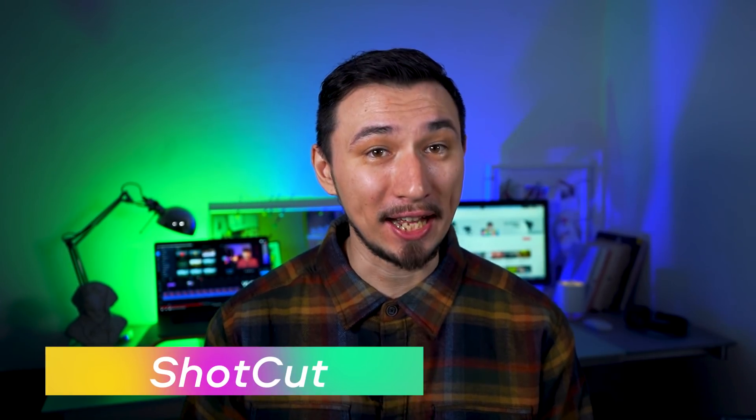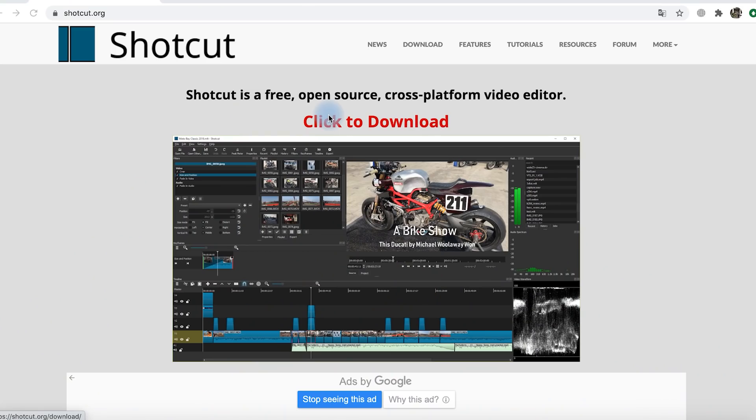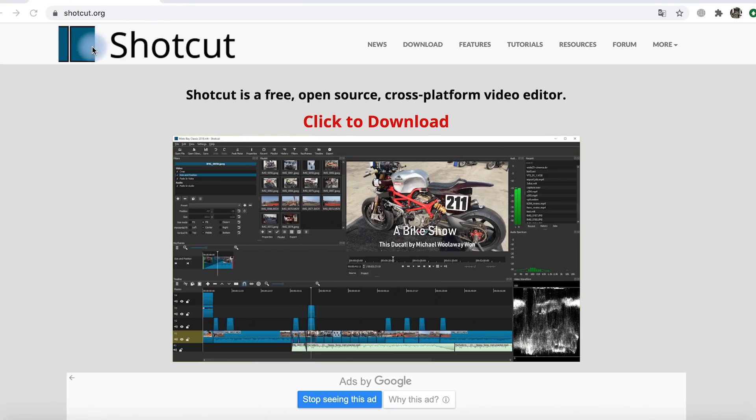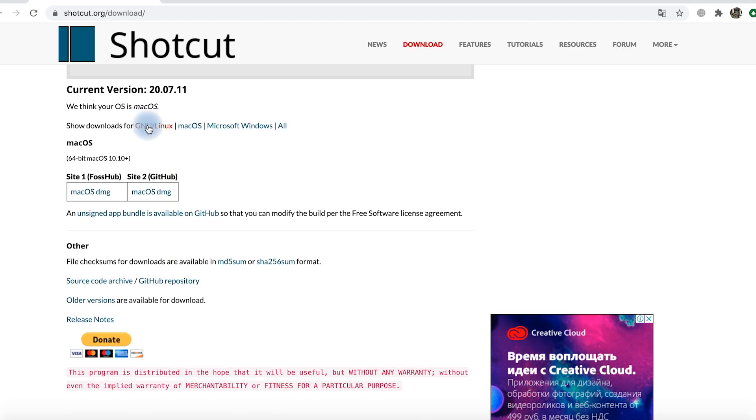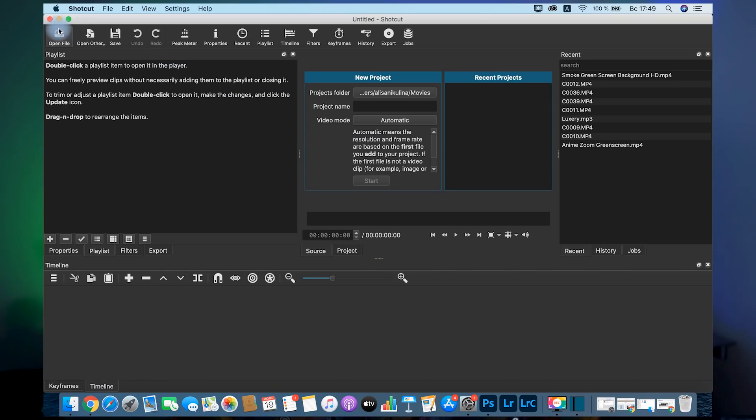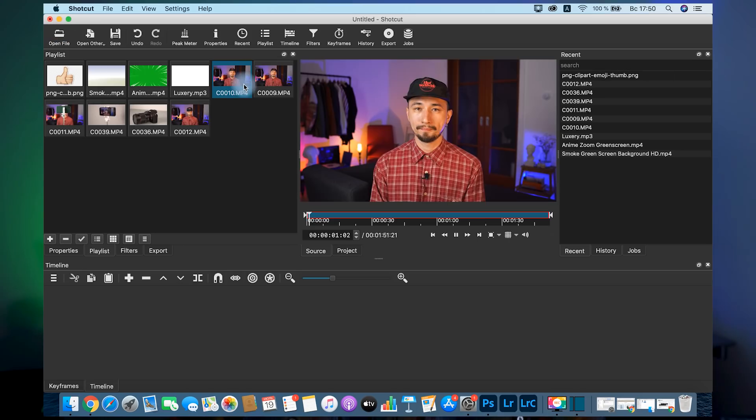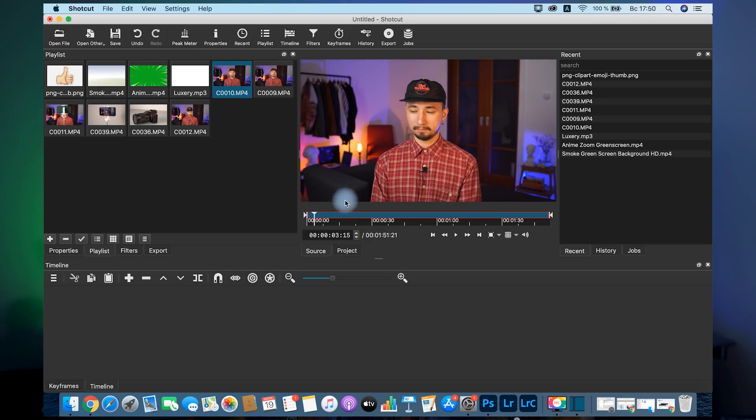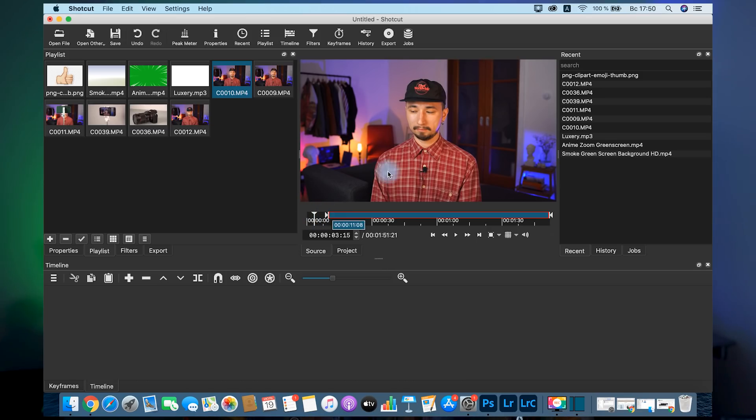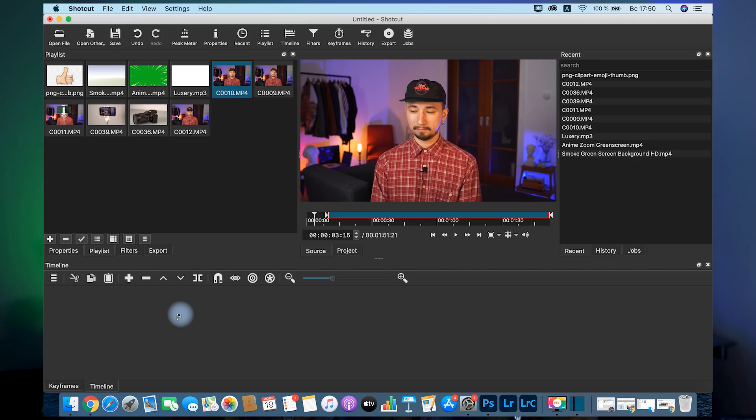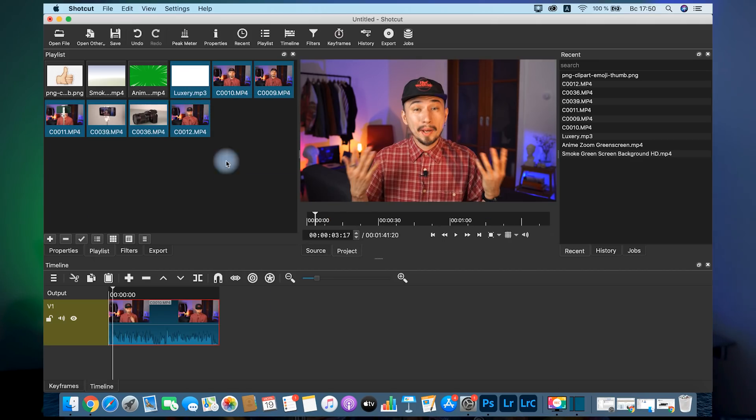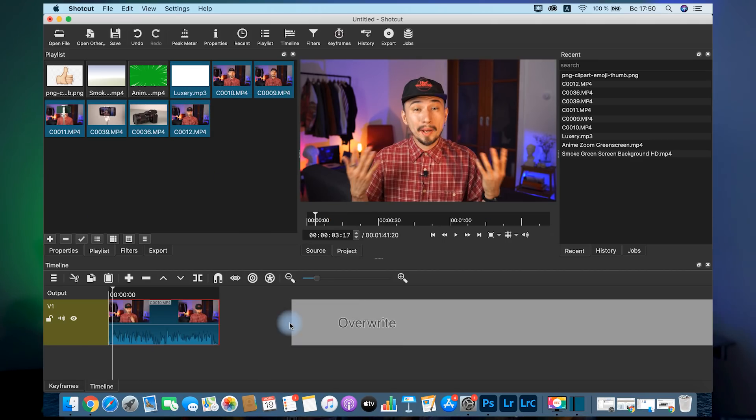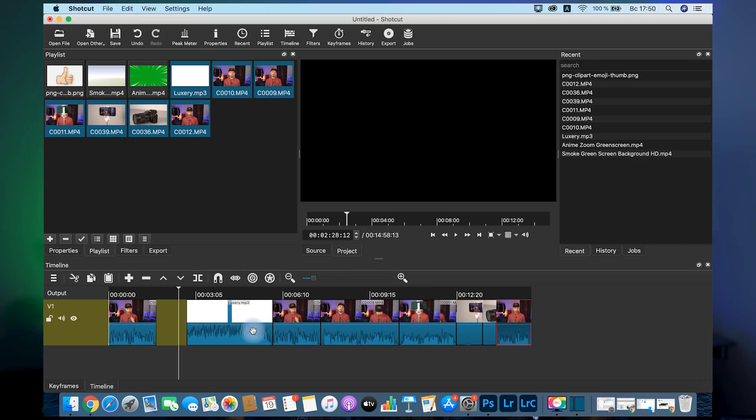The silver medal among free video editors goes to Shotcut. It's an open-source app and there are versions for Windows, Mac and Linux. Looks like it's a common thing for free programs. Again, the interface might scare a beginner away. Get ready to watch a couple of tutorials before you start editing with Shotcut.